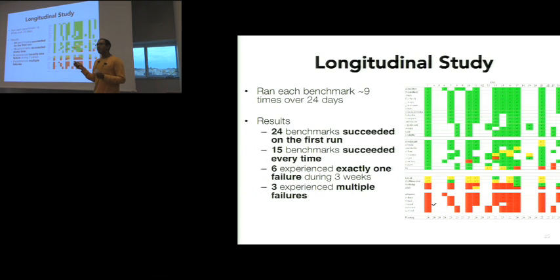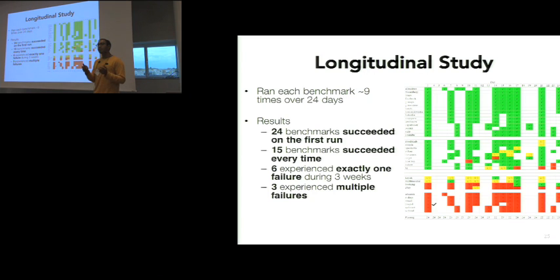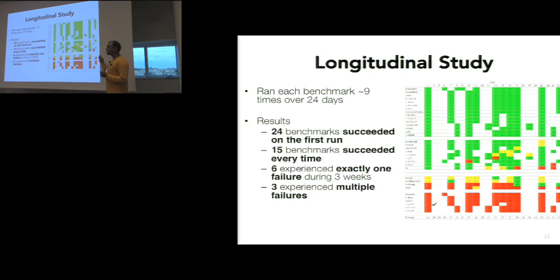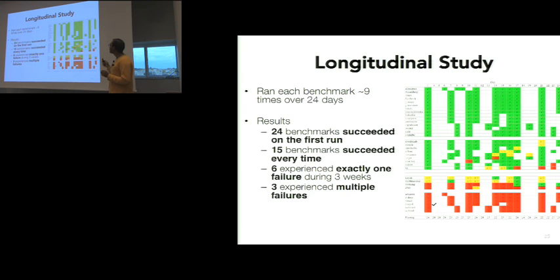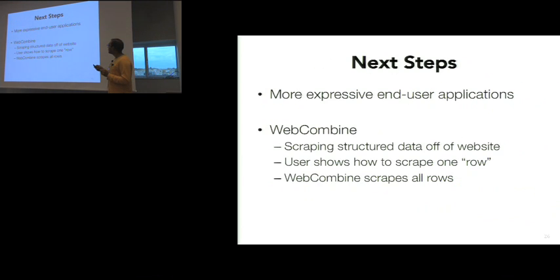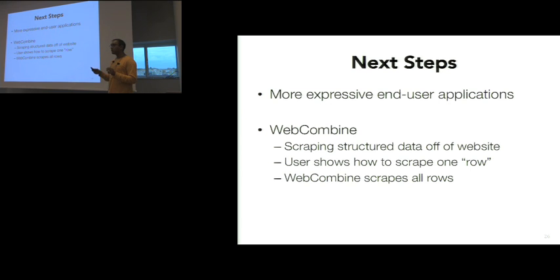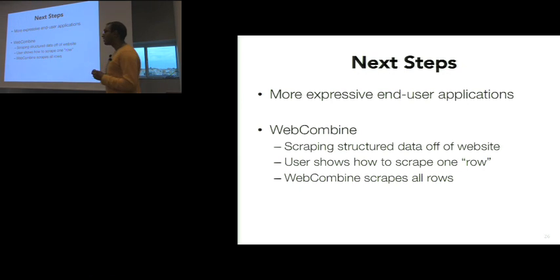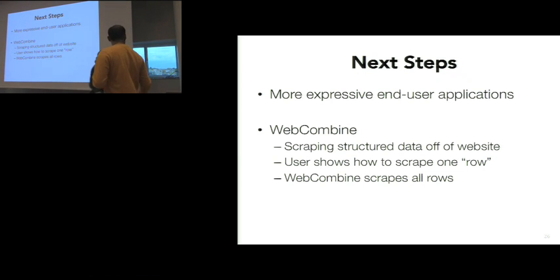Our next experiment tested our tool across a time period. We wanted to see whether these scripts would be usable for a long period of time. Out of the 34, 24 benchmarks succeeded on day one. 15 of these benchmarks succeeded the entire time, and six only failed during once. Not too bad. We imagined using this record and replay framework to build more expressive user applications. Now I'm going to pass it to Sarah, one of the collaborators, and she'll give you a demo of a tool we built using Ringer.